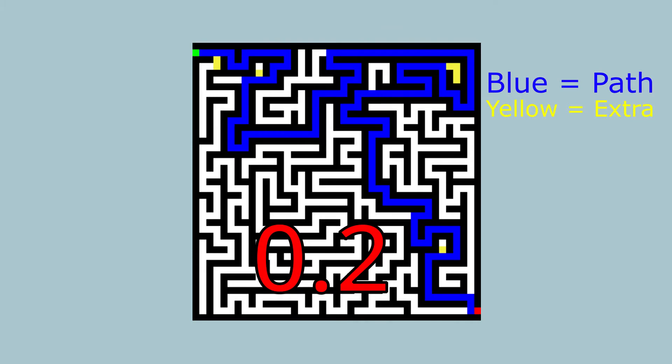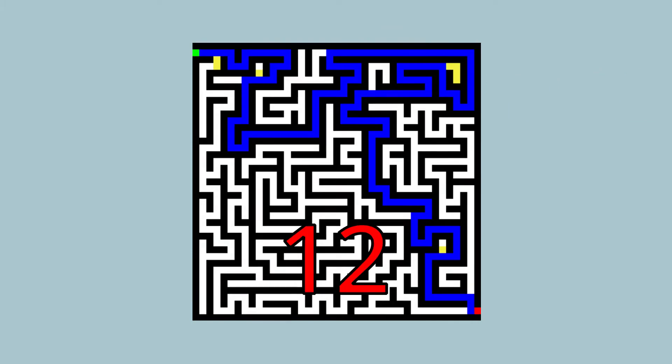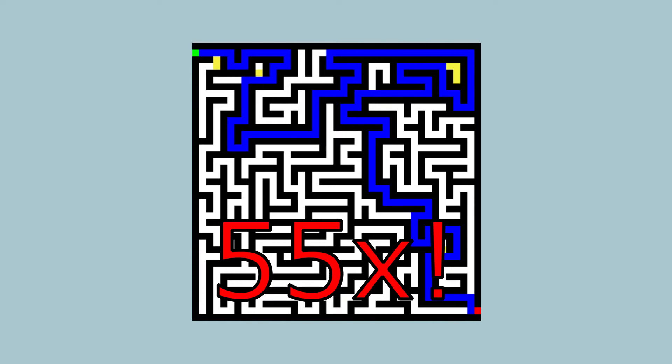And it took me only 12 seconds, but that's still 55 times faster than me. That's crazy.